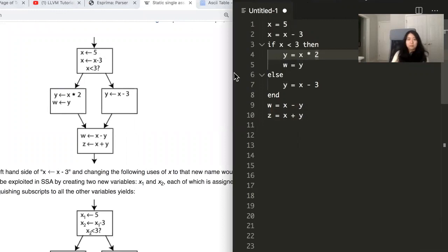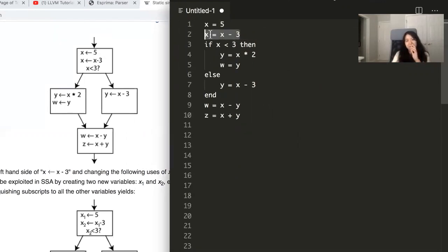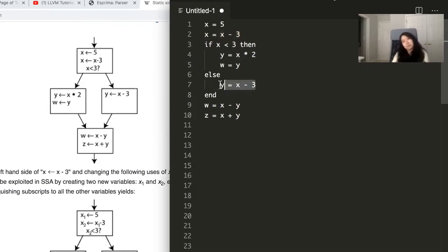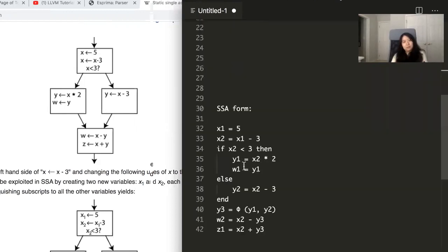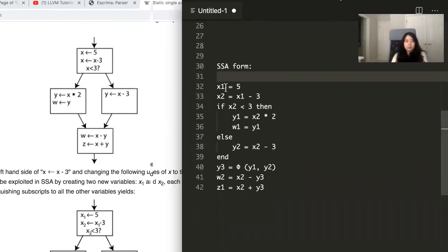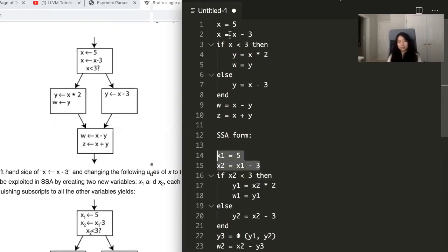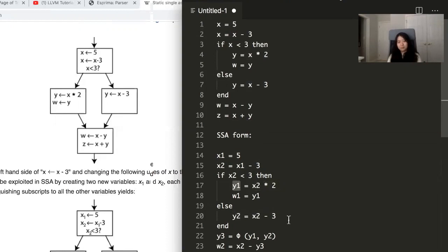So basically, if we have the code looking like this, we have first, we assign five to X and then we assign X minus three to X. So that's clearly not SSA form. We just assign twice to X. That's not allowed. And then also we have two separate assignments to Y. That's also not allowed in SSA form. So if we convert this to SSA form, what would that look like? Well, it would look like this. The first X is X1. The second X is X2. Now when we're comparing X to three, we want to use X2 because that was the last version of X that this program used. And then here we have an assignment to Y. We're going to assign to Y1. The second one, Y2.